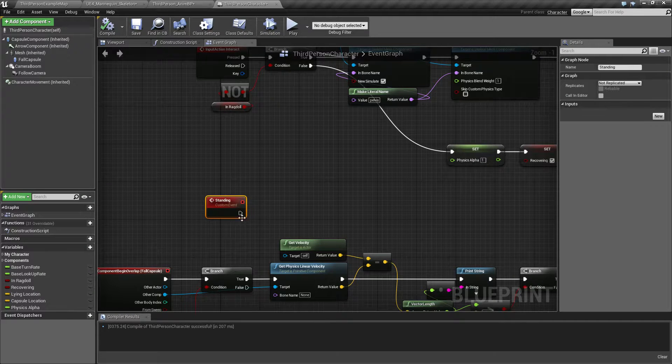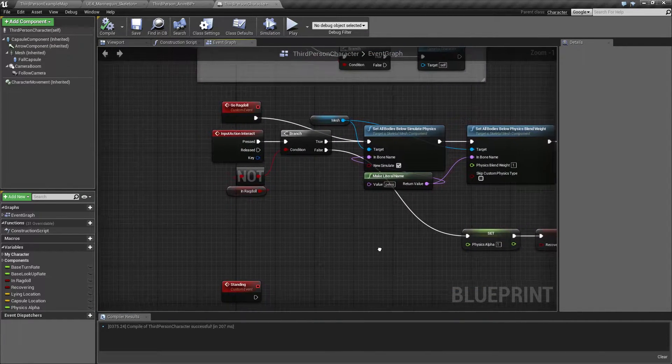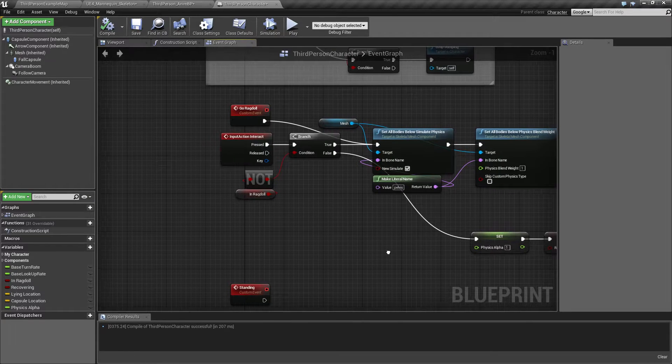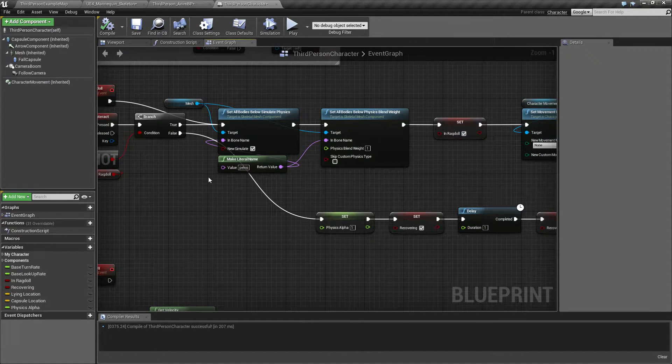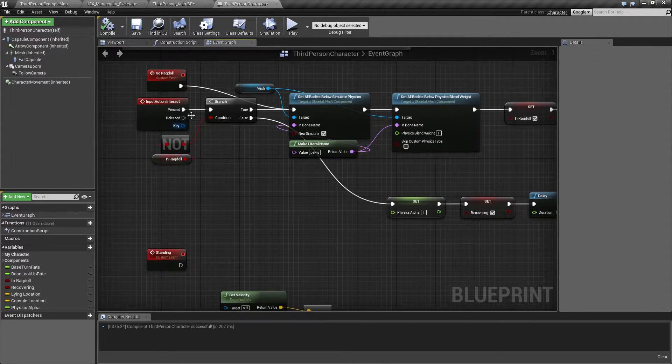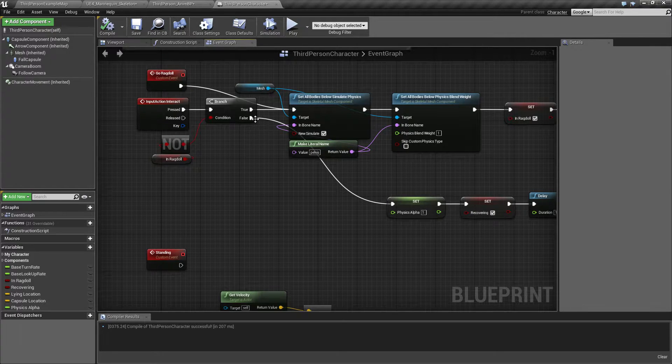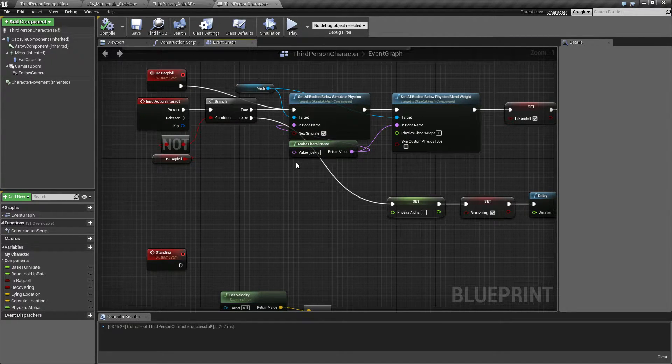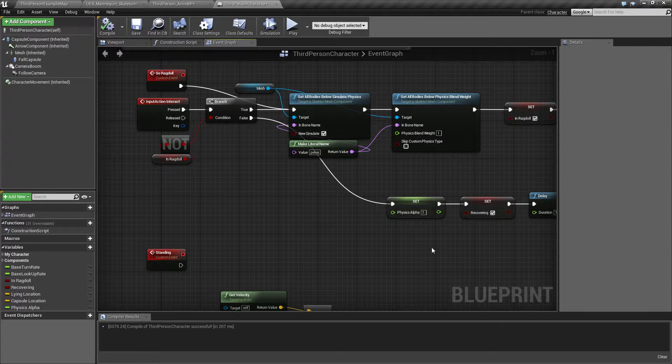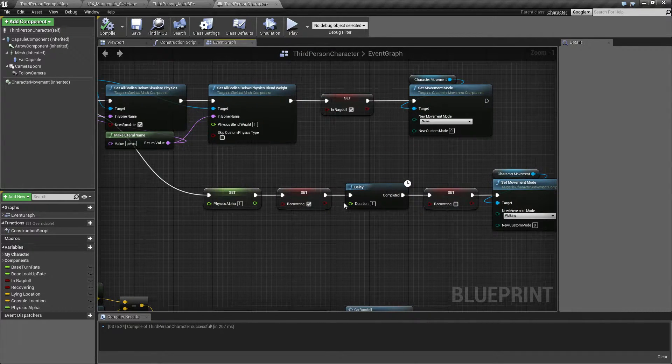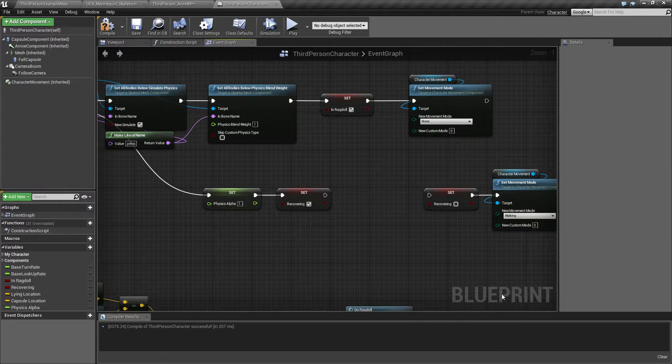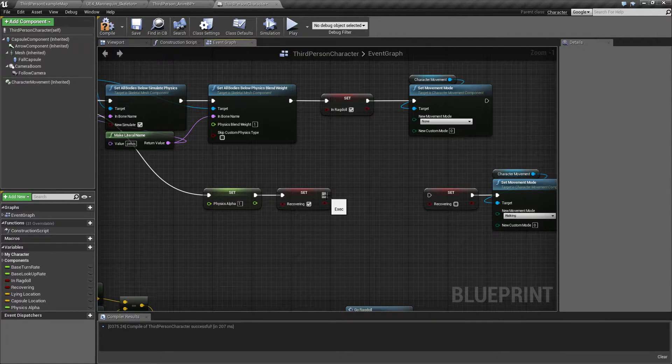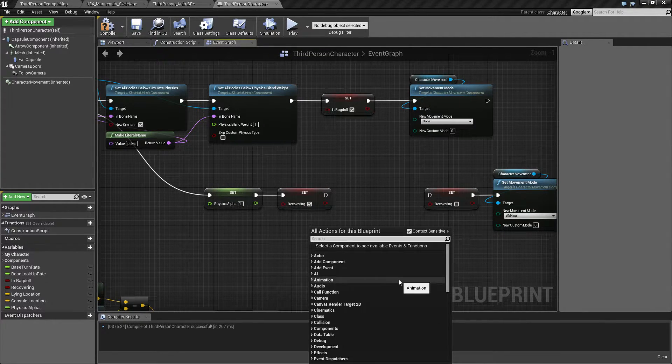Right, so we need to take things a little bit apart now. So once we come out of ragdoll, on do the same, but instead of the delay here we are gonna plug in a montage.